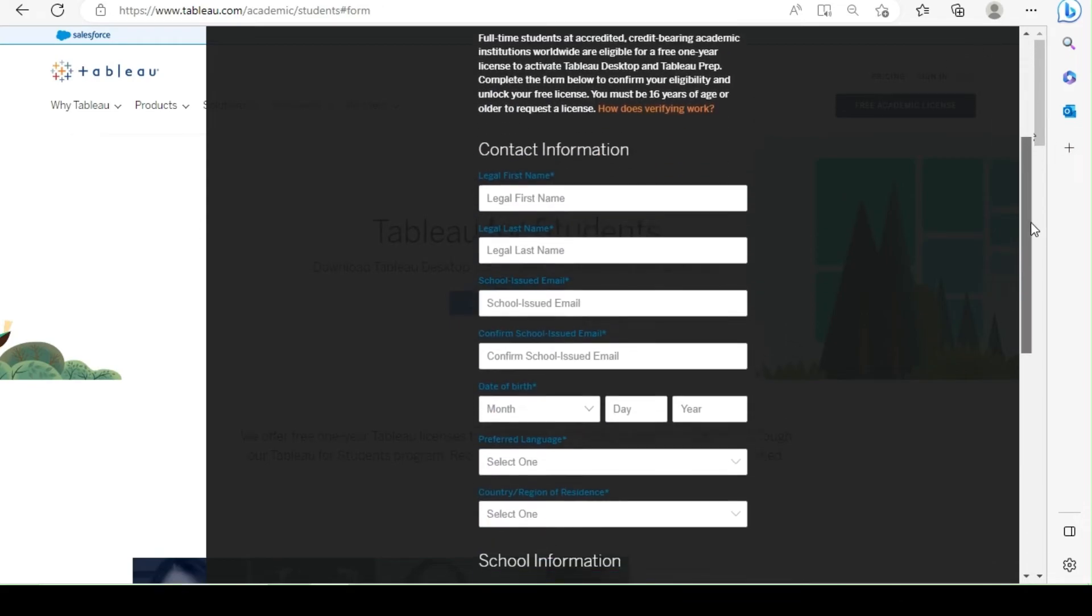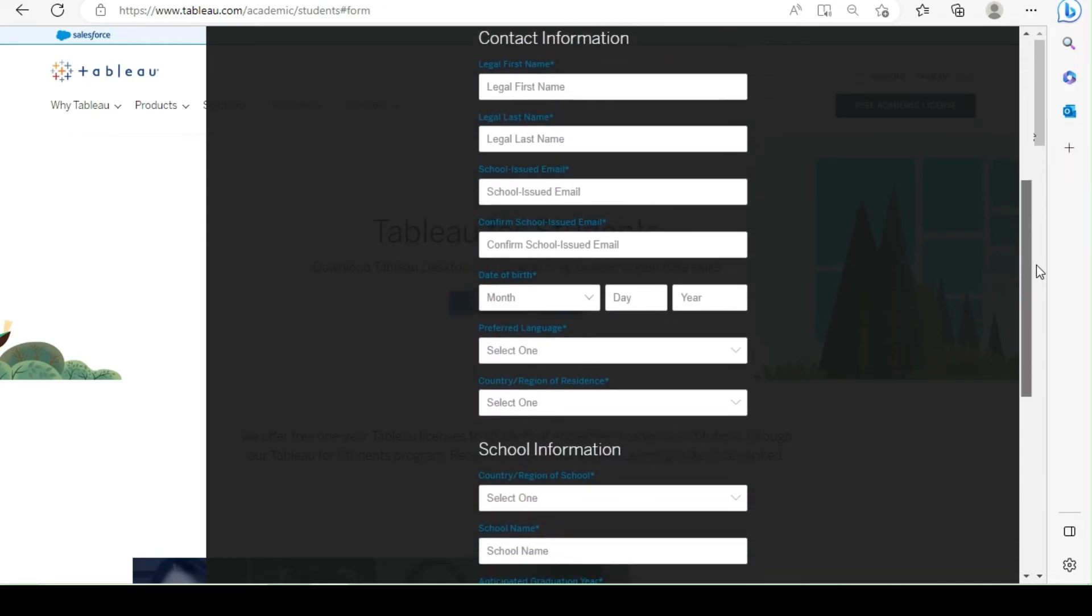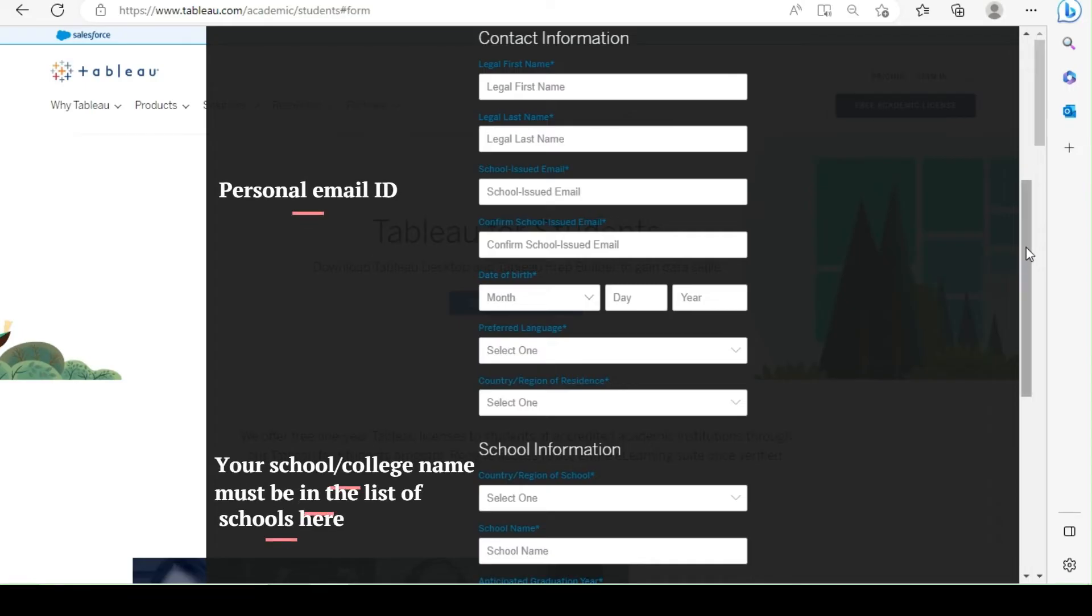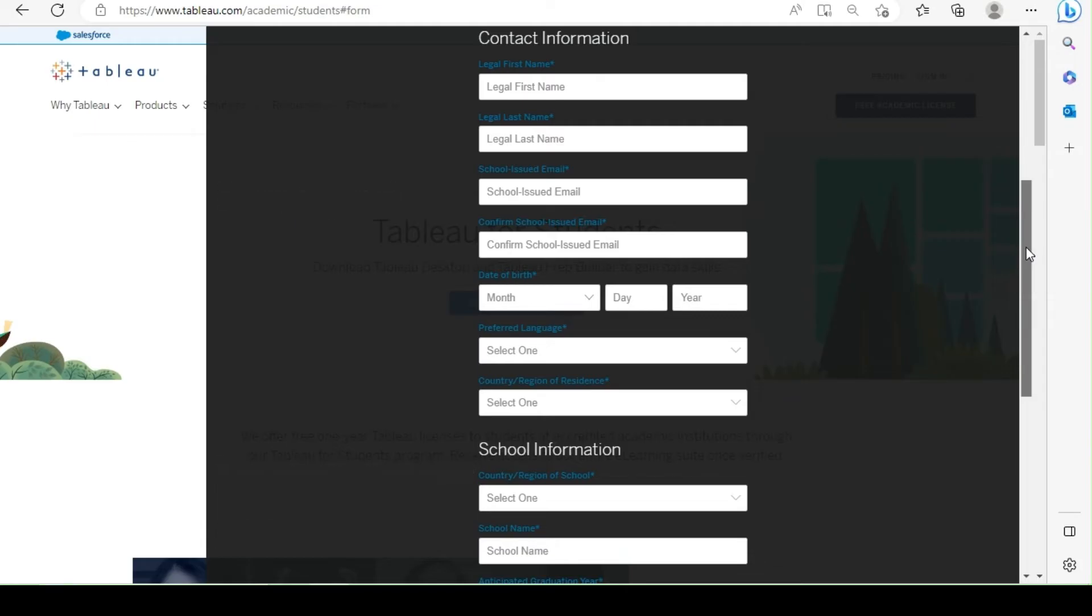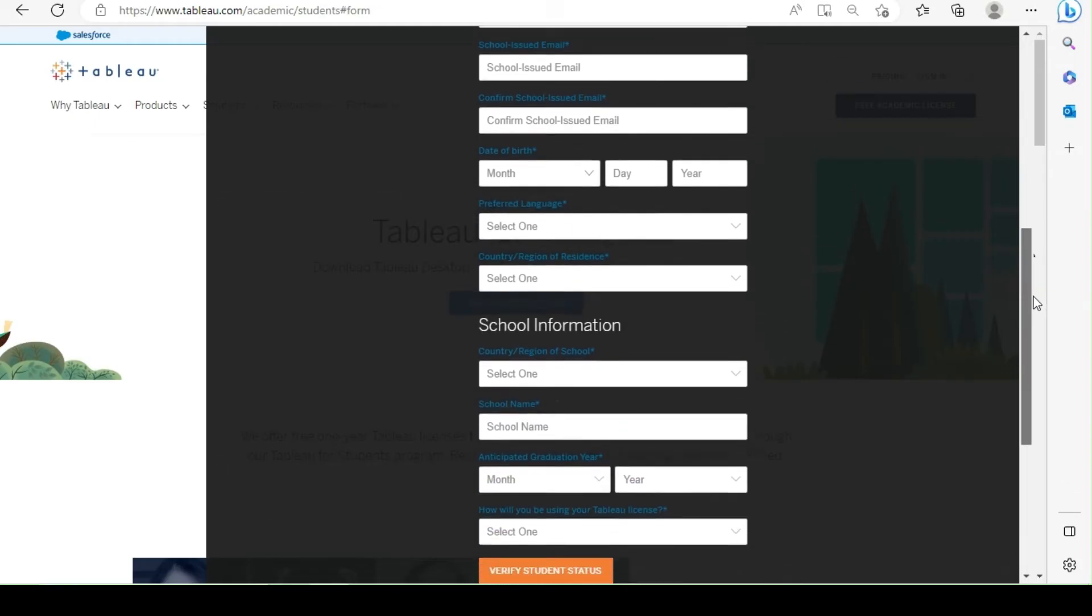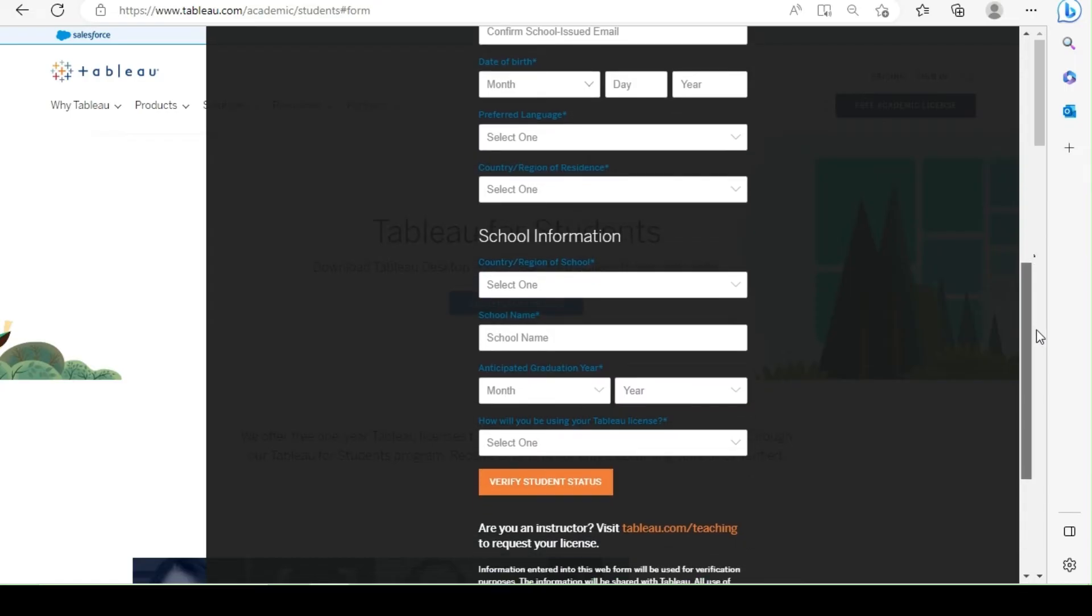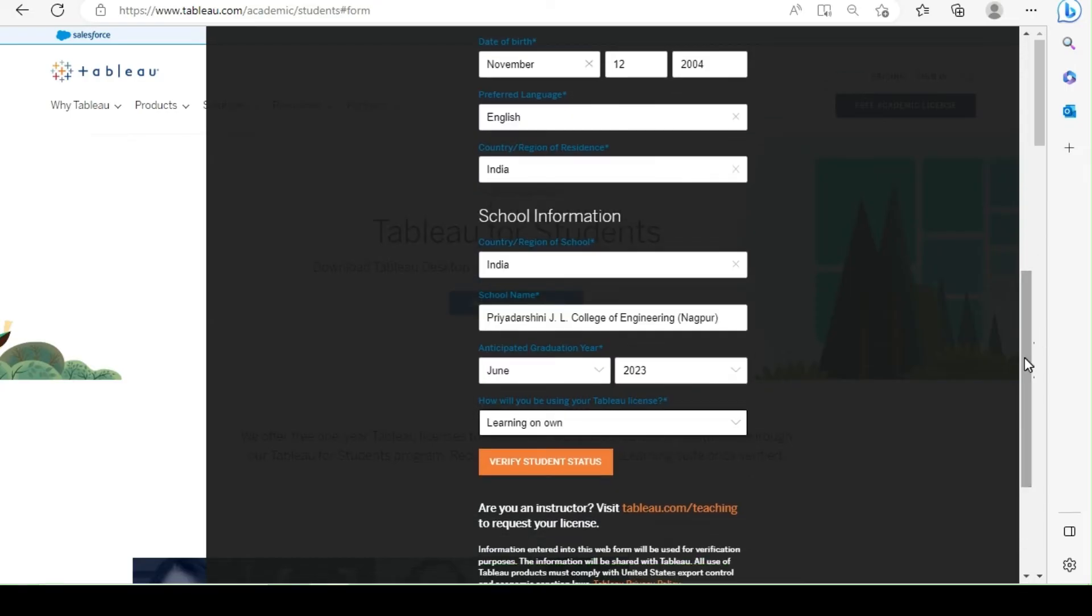You will have to fill this registration form with details from your ID card. It's mandatory that your school or college name must be available in the list of schools. If you don't have a school or college email ID, you can enter your personal email ID. Once you complete filling the form, click on Verify Student Status.